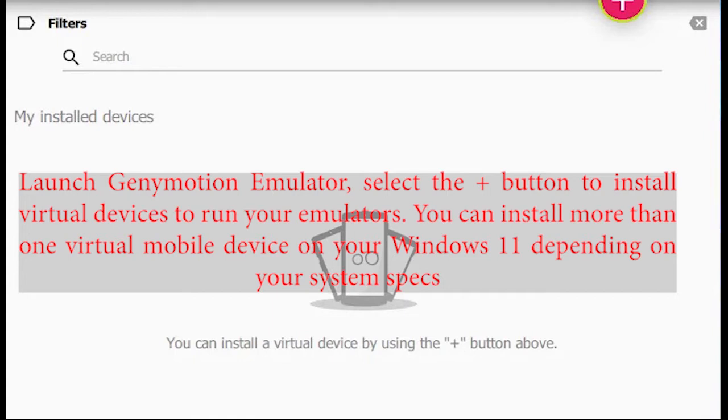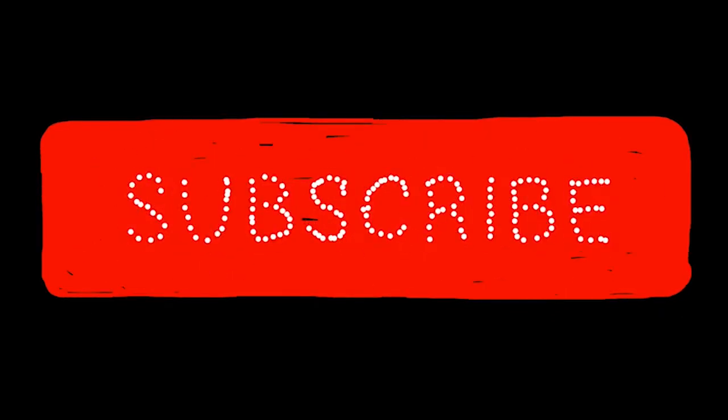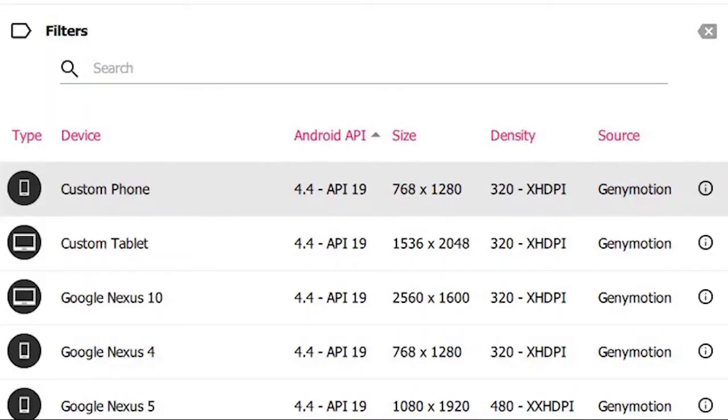You can install more than one virtual mobile device on your Windows 11 depending on your system specs. Select the virtual device based on its configuration. For testing, go for the custom phone as a trial. Later you can delete these virtual devices easily.